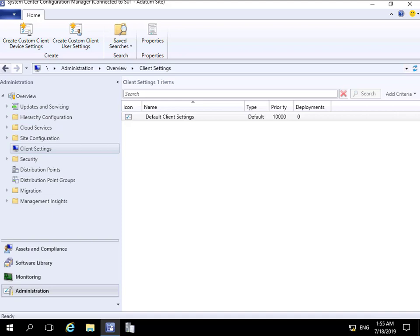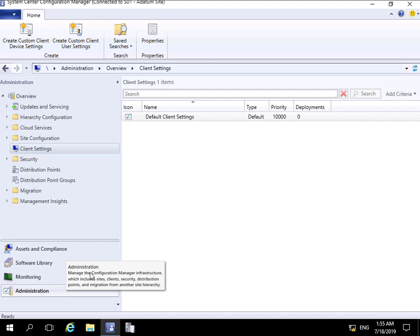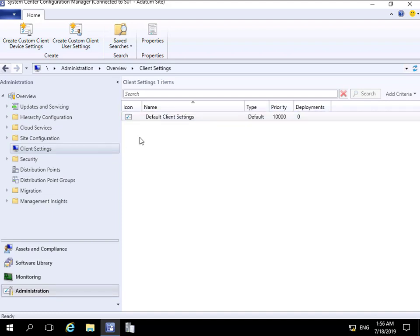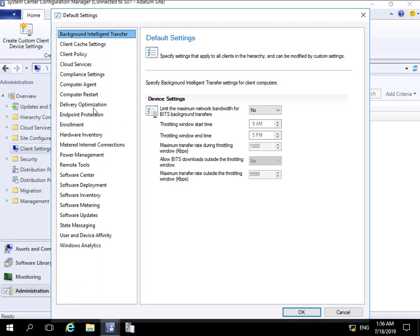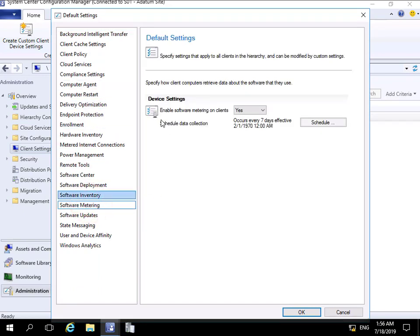To start, we've come into our Config Manager console, into the Administration workspace, then to Client Settings and Default Client Settings. I can either modify the default or create a custom set of settings to push out against devices. We'll right-click and come to Properties, then come down to Software Metering.